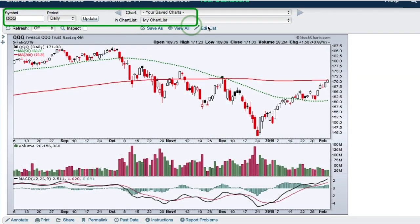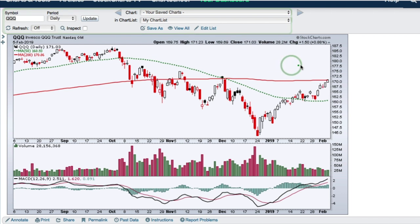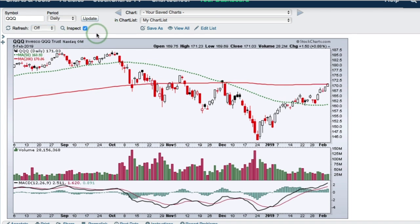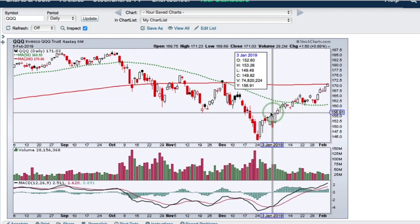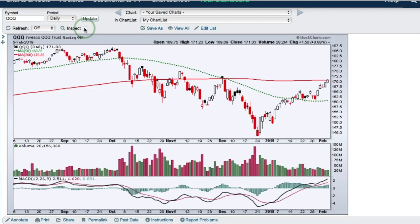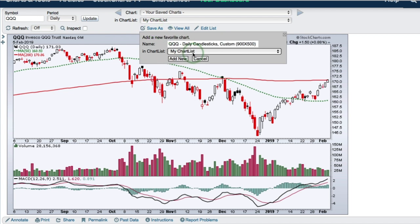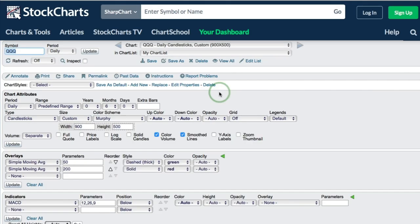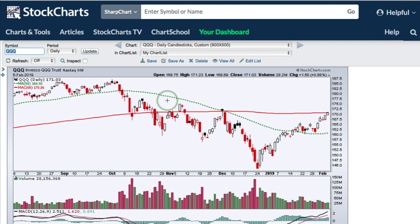Let's look at the links above the SharpChart. There is a refresh option where I can click to turn on auto-refresh at 5, 15, 30, or 60 seconds. The inspect button is very handy if you want to scroll through the chart and look at a particular date — for example, to see the low on December 24th. Once you create a chart, you need to save it. I'll quickly save this to my chart list, which is the default chart list at StockCharts. I click 'add new' and it's saved. When I make any other adjustments or annotations, I just click Save at the top.